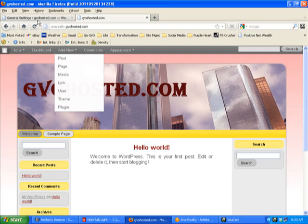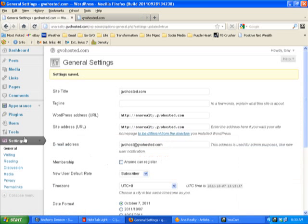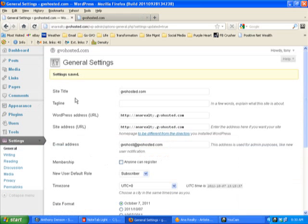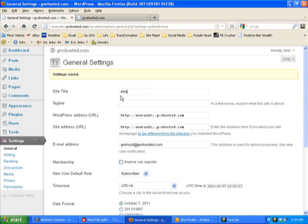What you go to is general settings, which is under the settings part here. You go over to here and find the site title. You take JVO hosted out of there, put in any text that you want, and then you put in a subtitle.